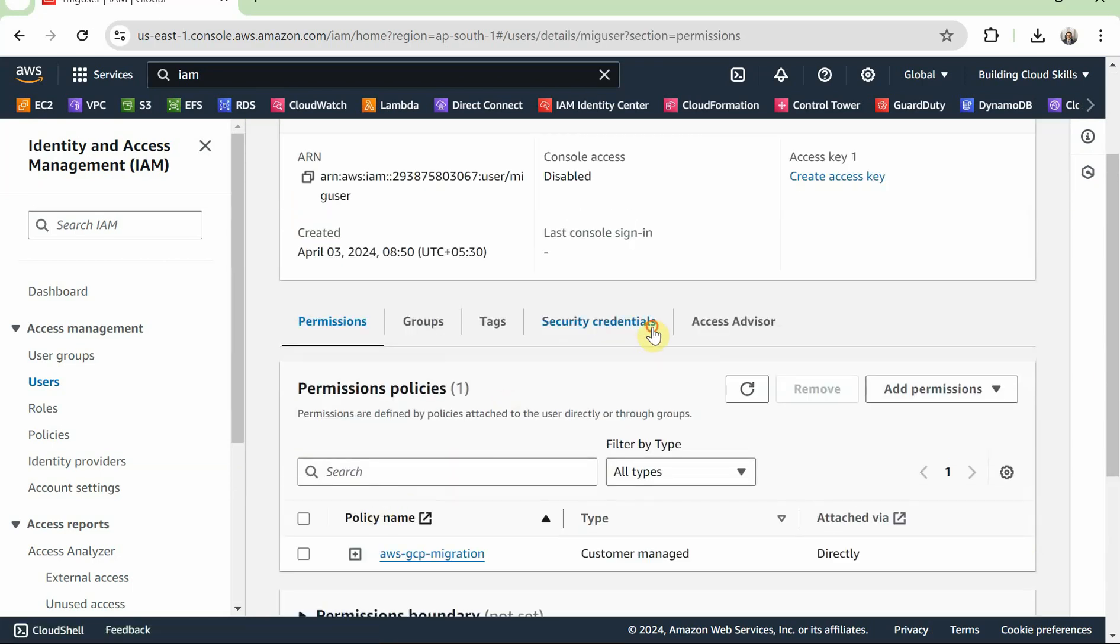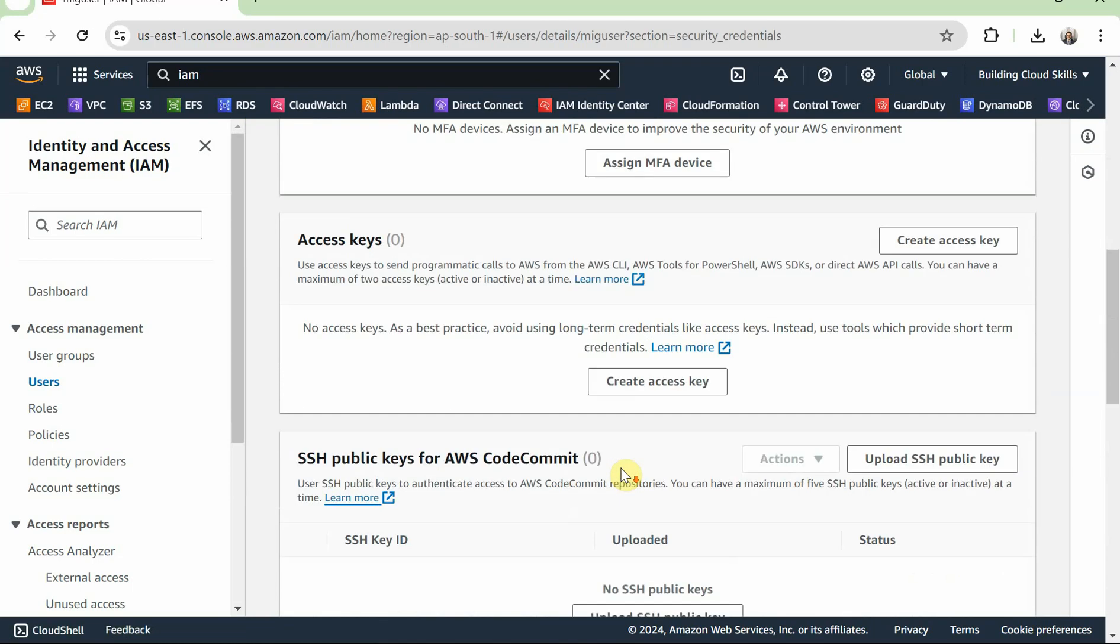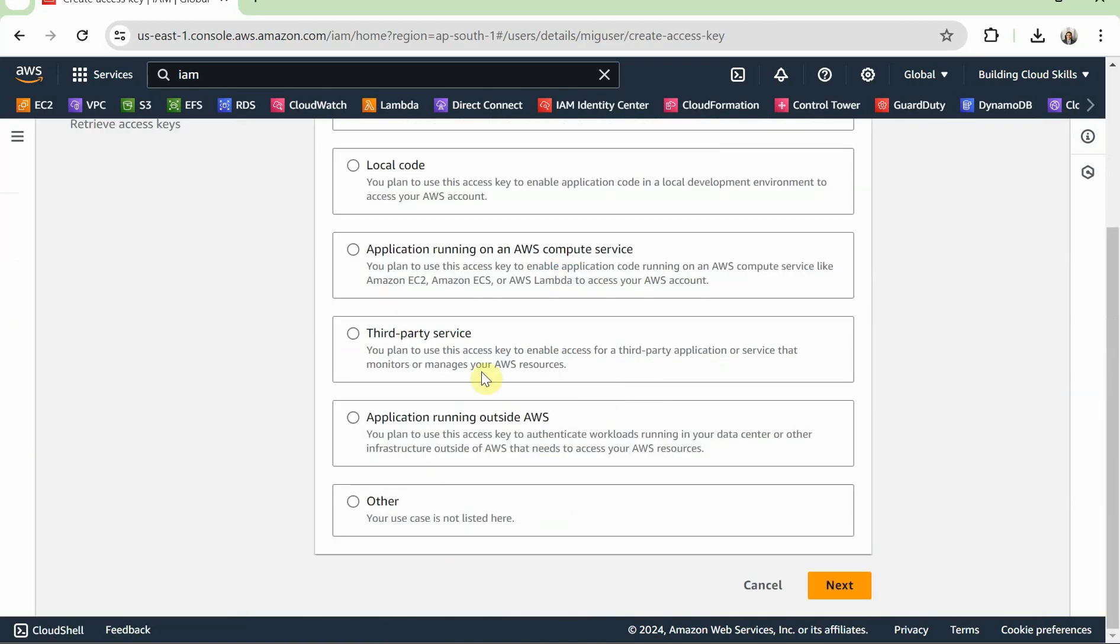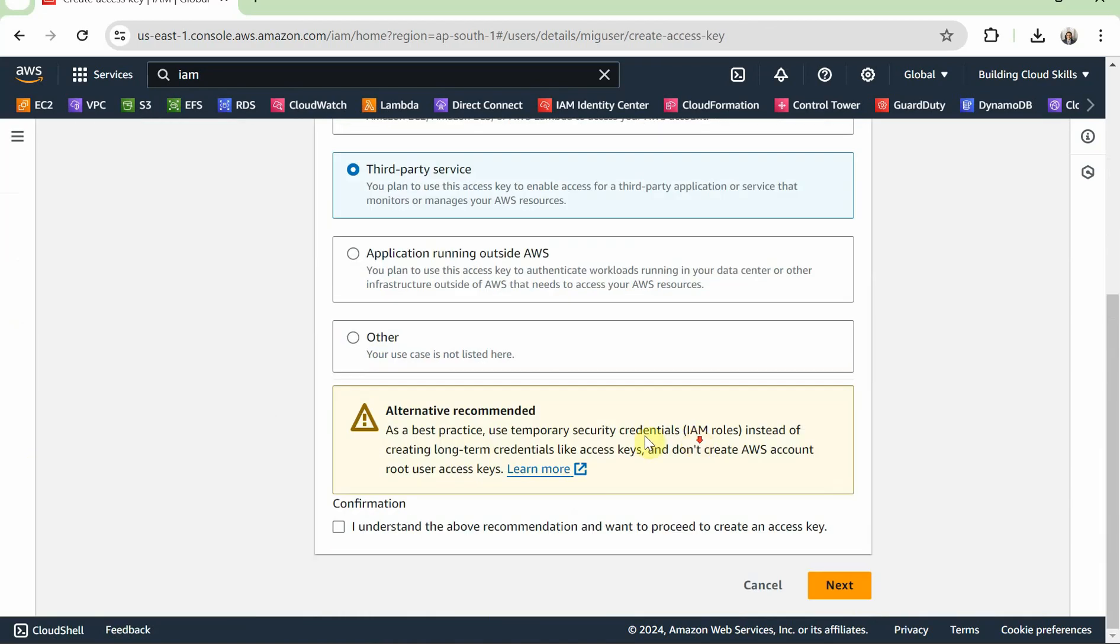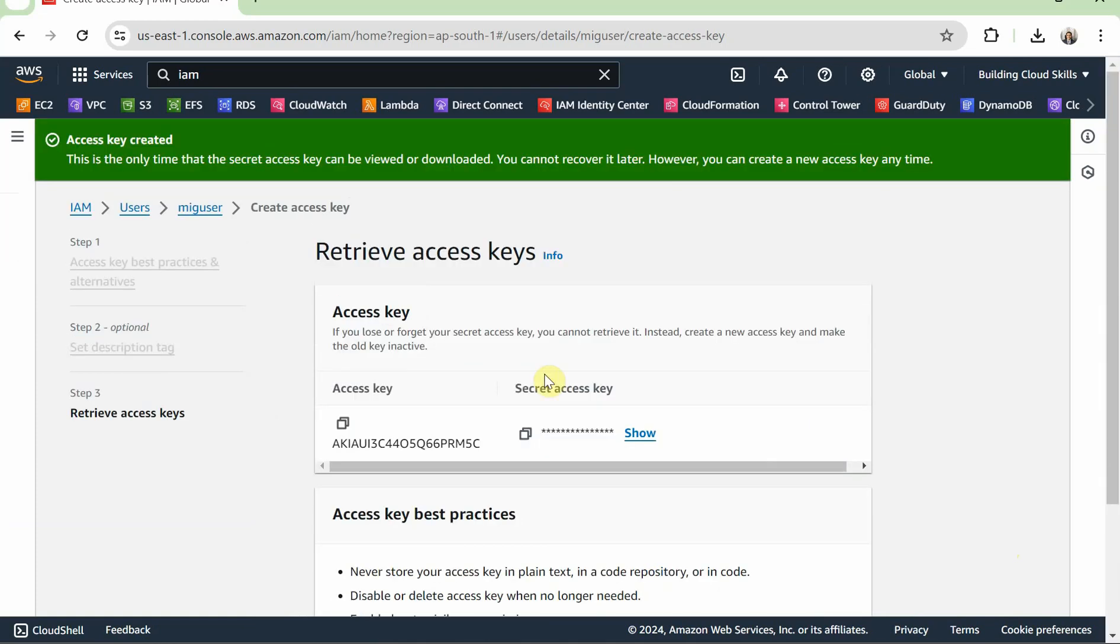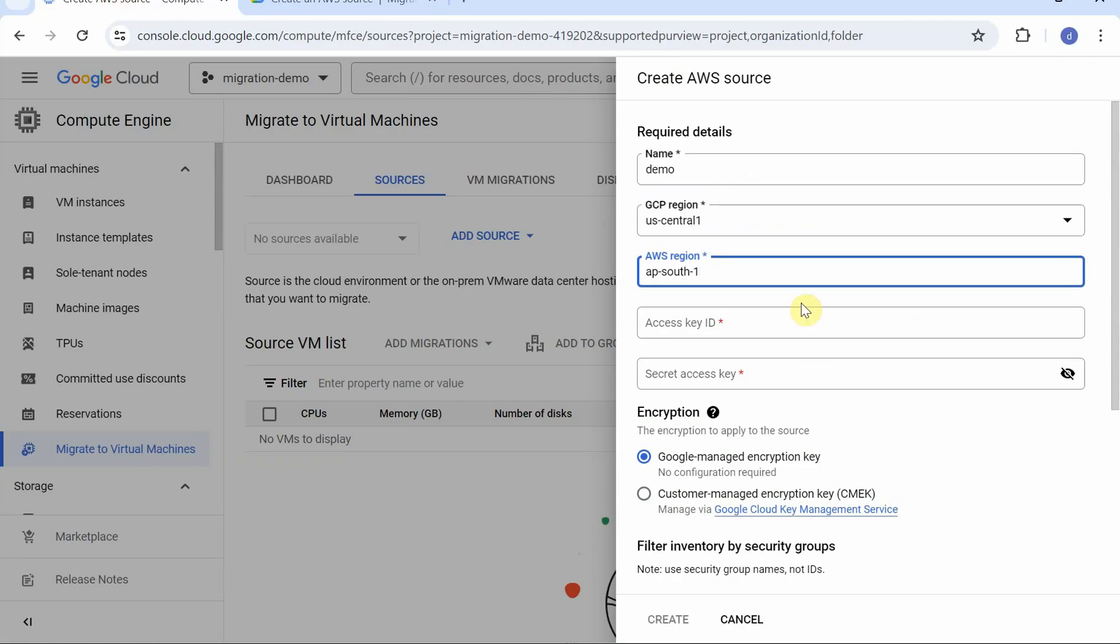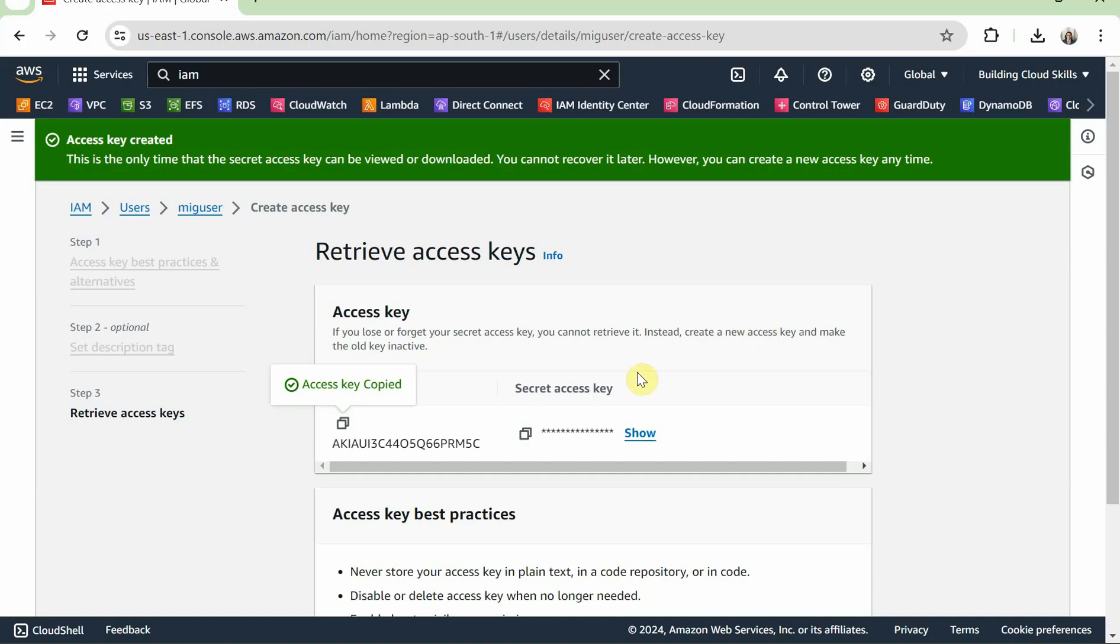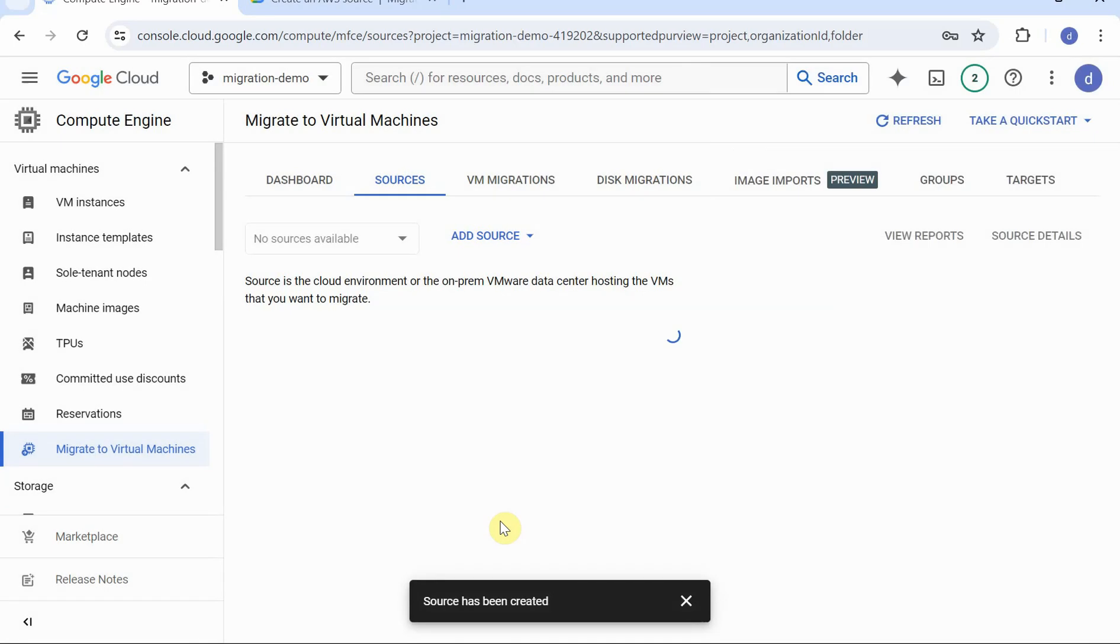So my user got created. I'll generate the API keys for it, go to security credentials and generate the access key and this is going to be for third-party access. This should work. Next, I'm going to give a tag as migration, generate the keys. I'm going to copy them inside my Google console. That's it. Now this is going to take a little while to pull it and show the interface. It will show me all the VMs which are running on my AWS.